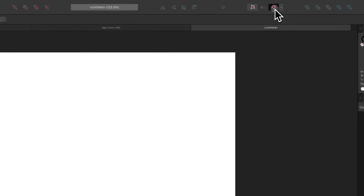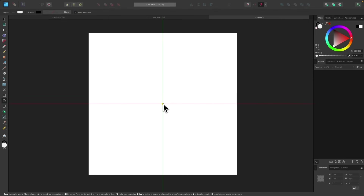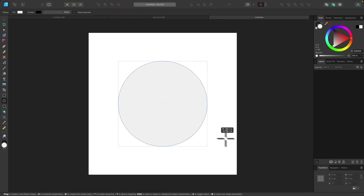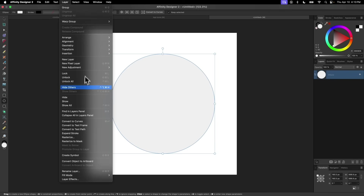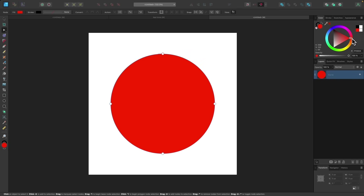I'll turn on snapping and grab the circle tool, snap the cursor to the center of the page, then hold Command and Shift (or Control and Shift on Windows) and click and drag to create a circle about that size. Then I'll go to Layer and choose Convert to Curves. I'm going to make this a dark shade of red using the color picker.